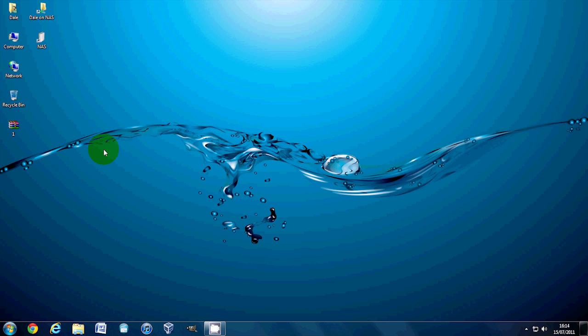Anyway, thank you very much for watching this second installment of the short Windows 7 tips for the Geekanoid channel. Until next time, I'll see you later.